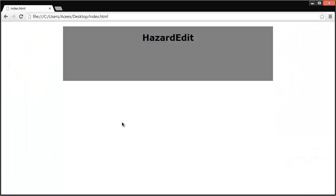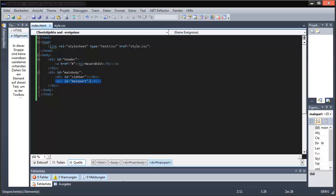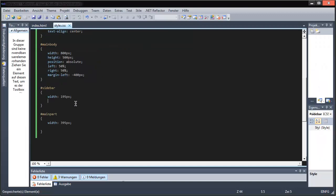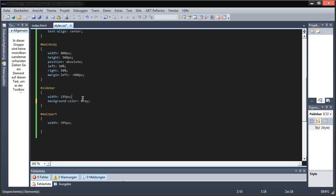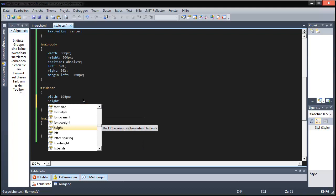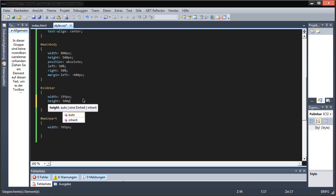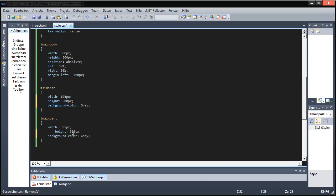Let's put it in and have a look. I forgot stuff. Sidebar has the background color — gray also — and height 500 pixels, which applies to both, so we take both of them and paste them.